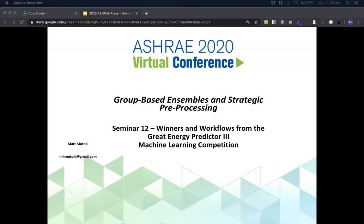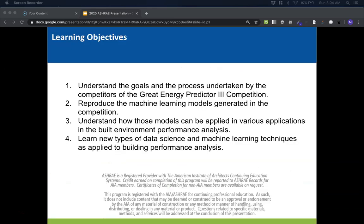Hi, my name is Matt and I'll be presenting our team's submission on group-based ensembles and strategic reprocessing for the ASHRAE Great Energy Predictor 3 competition. The learning objectives for this presentation are to understand the goals of the competition, to help reproduce the models that we created, to understand how these models can be used in various applications, and to learn new types of data science and machine learning techniques as applied to building performance analysis.